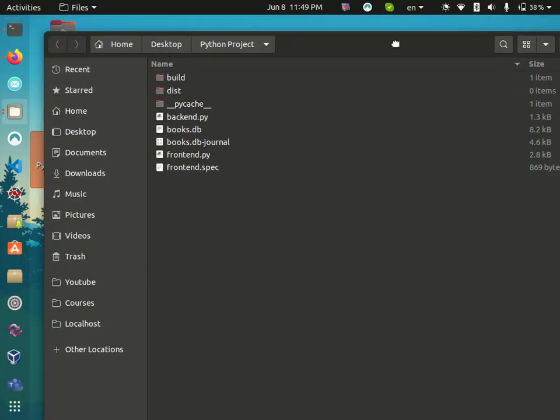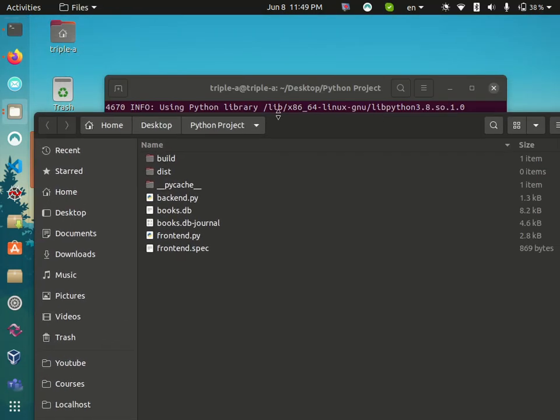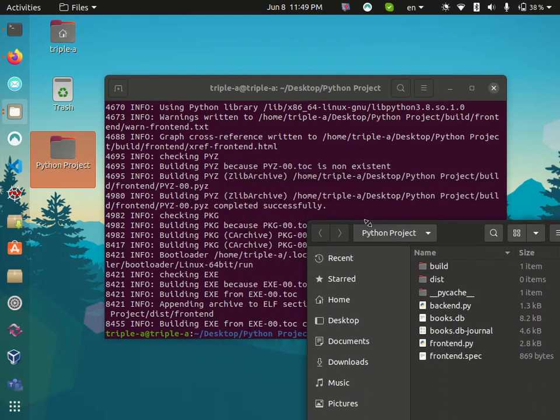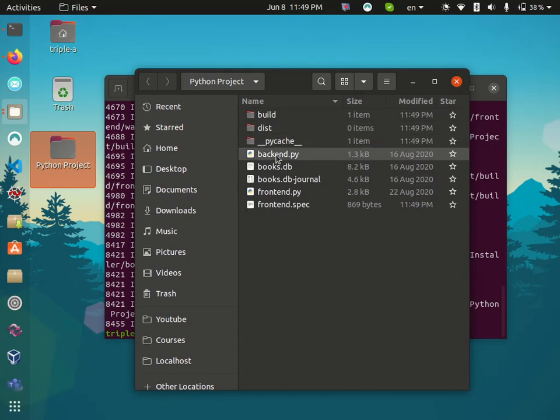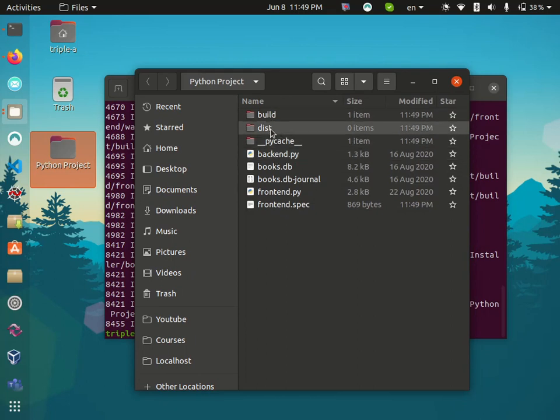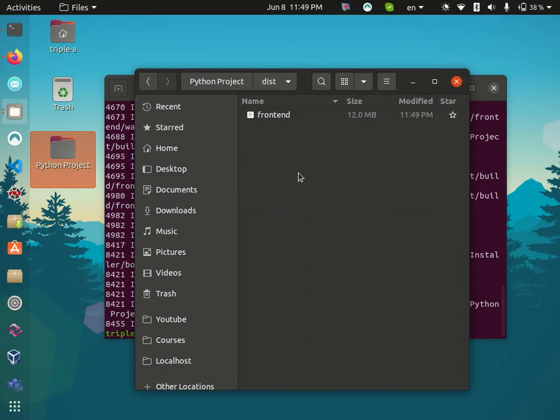If we open now, you will see some more folders have been exported: build and dist. Inside dist you will see frontend.